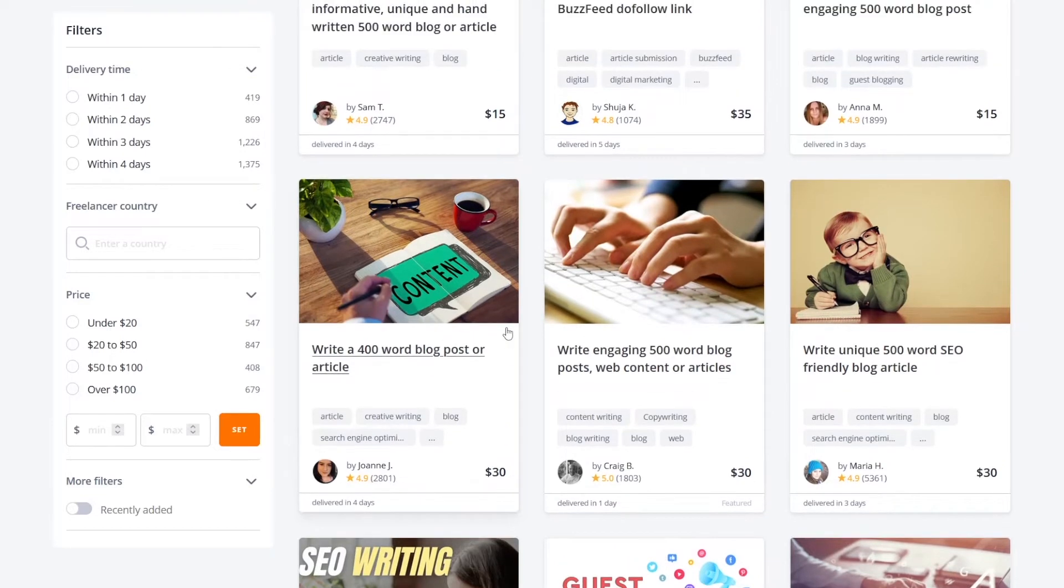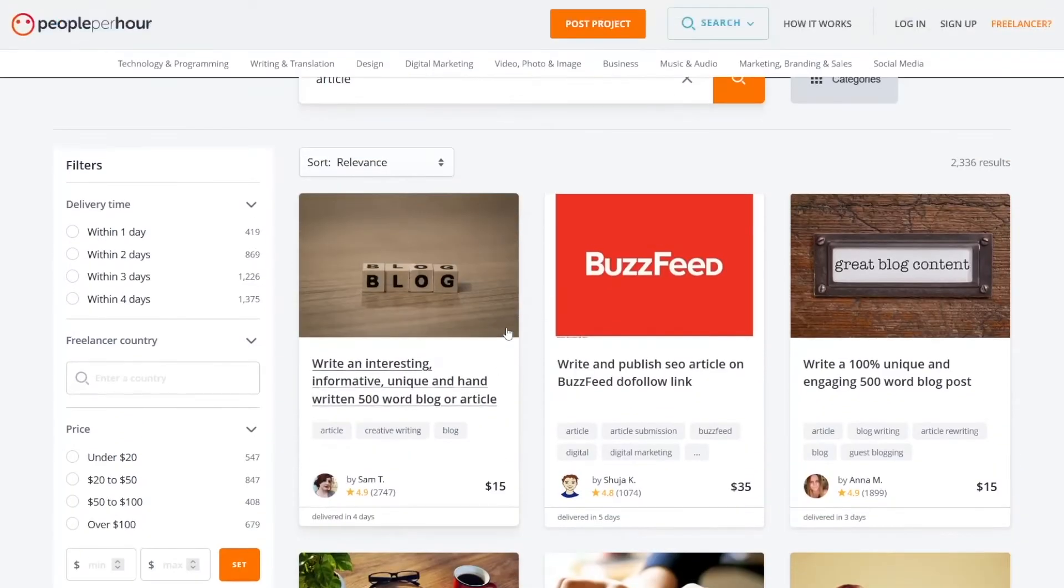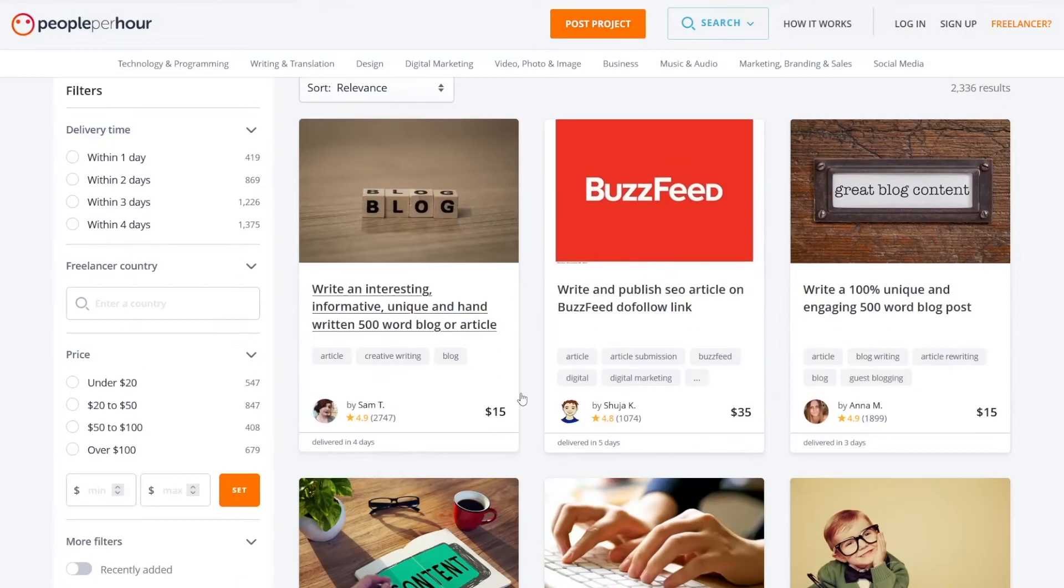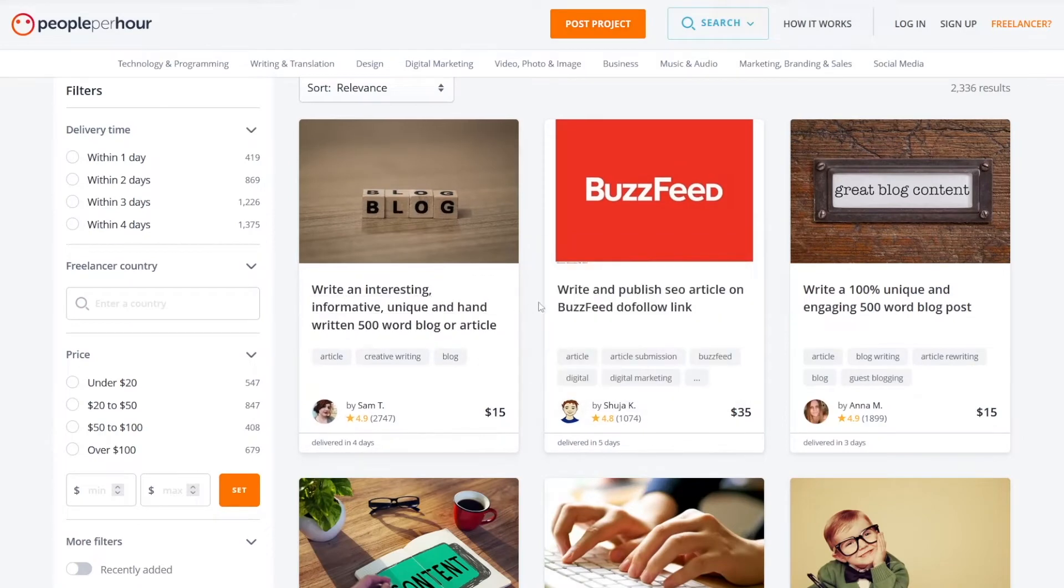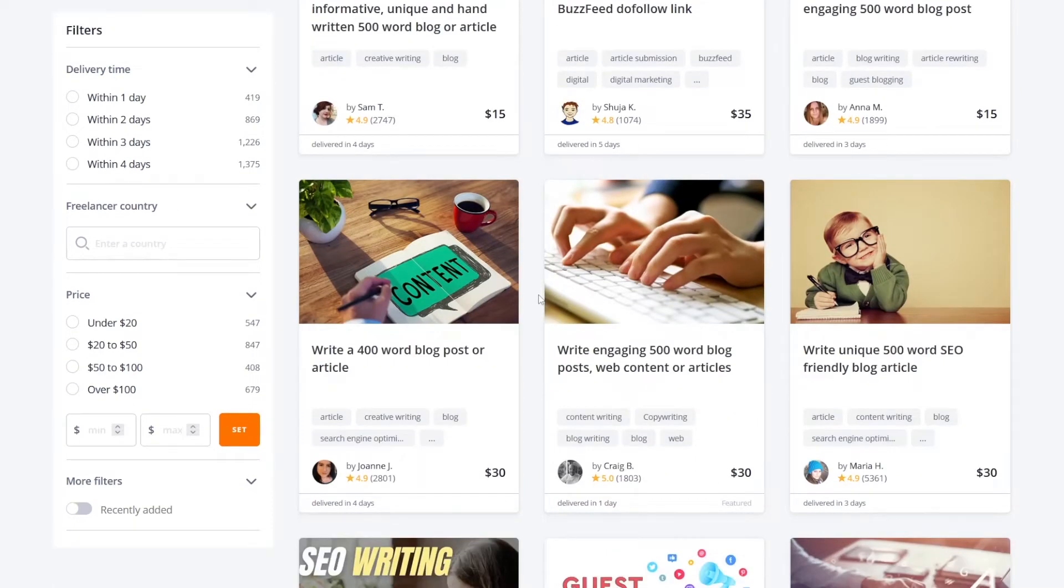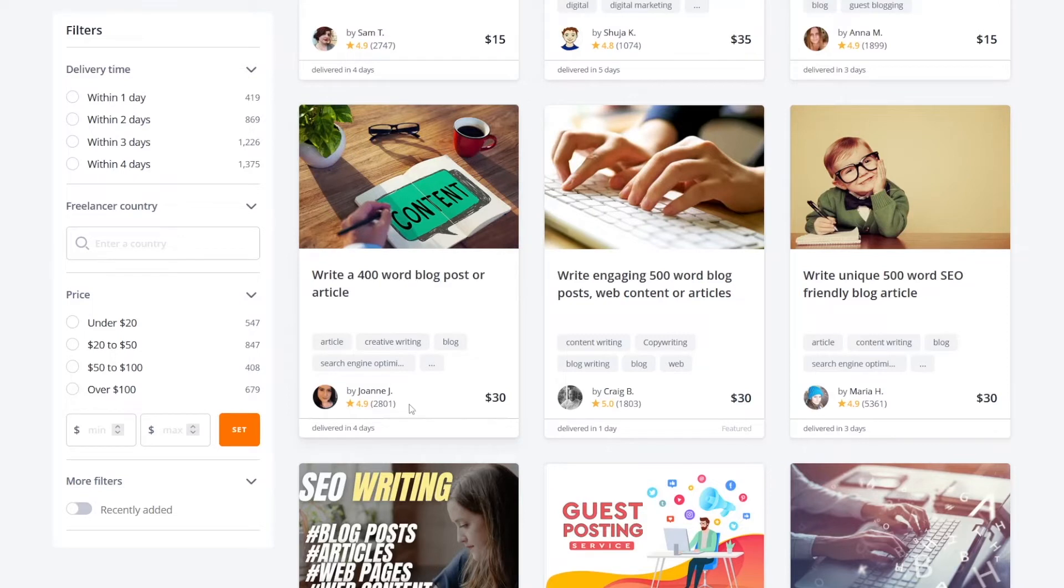Now, don't worry, you don't have to make an account on people per hour and just sell your articles the way these people are doing. It actually takes a lot of time to make a credible account here. So for example, this girl, she's been here for like five years or four years already and that's why she has accumulated this amount of sales.